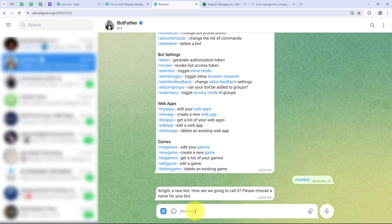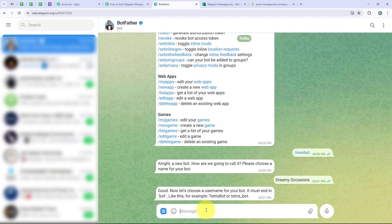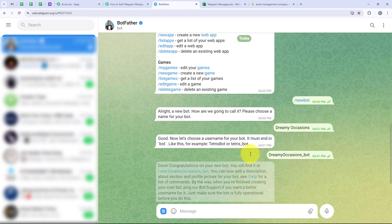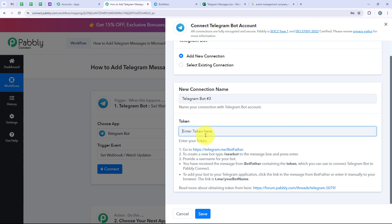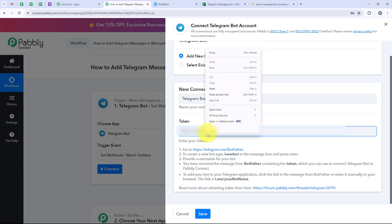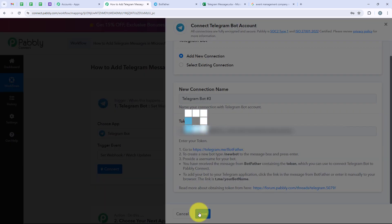Now it is asking me to choose a name for my bot. I am going to keep it as Dreamy Occasion, which is the name of my event management company. Now it is asking me to select the username, so I am going to keep it as dreamy_occasions_bot. You can see that it has provided me with the token. I am going to copy this token and paste it in my workflow where it is asking for the token, then click on save.